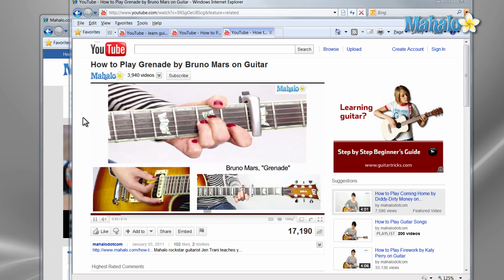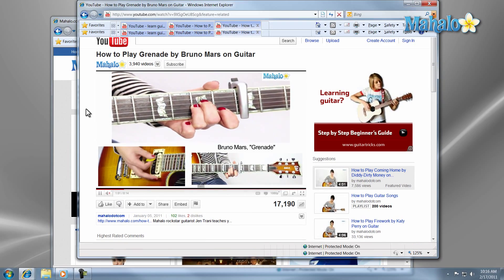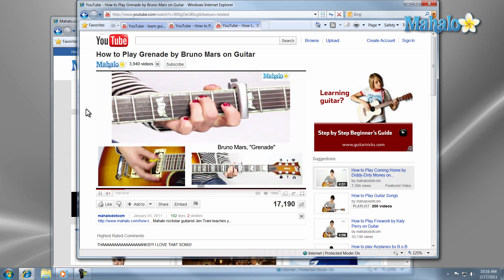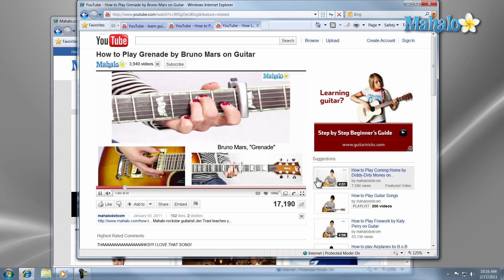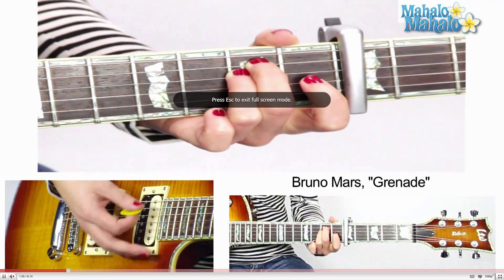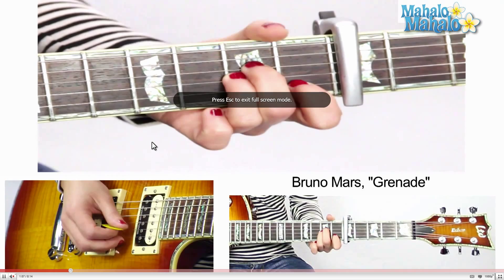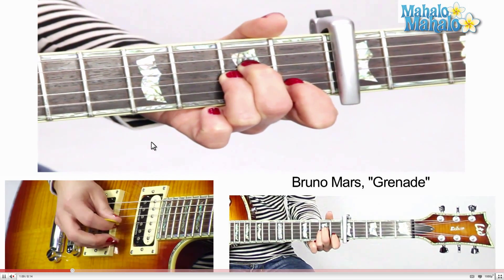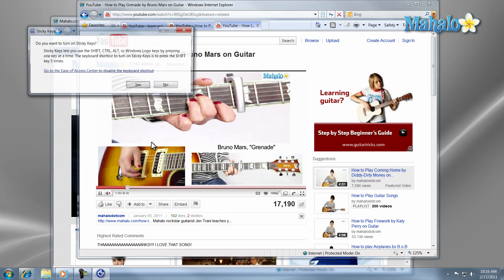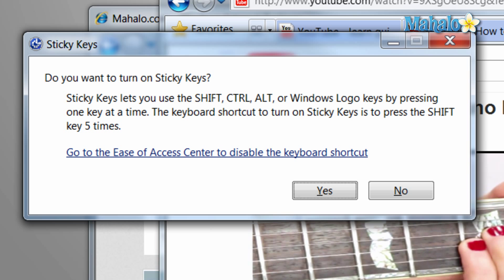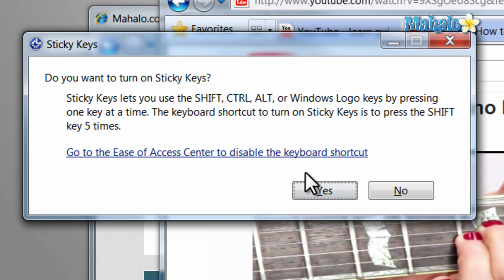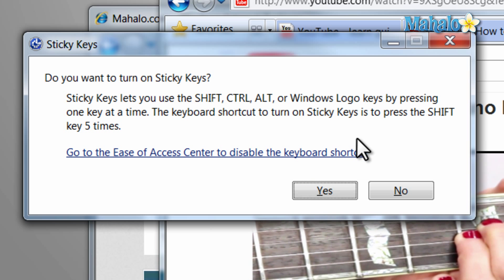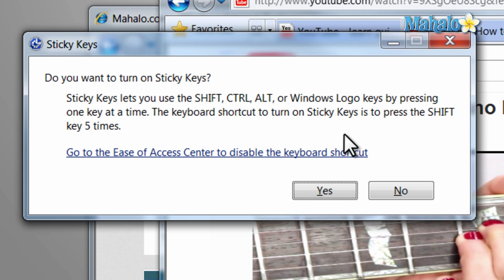Now where Sticky Keys becomes a problem is when you have it enabled and you do not mean to use it. Let's say you're playing a video game that takes up the whole screen and accidentally hit Shift five times in a row. Then the setup for Sticky Keys takes you out of the game and asks you if you'd like to set it up. The same applies to any program that takes up the full screen.